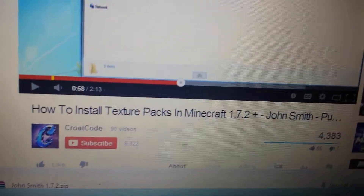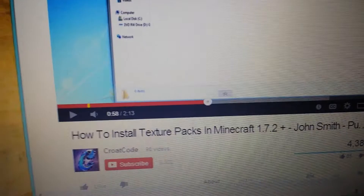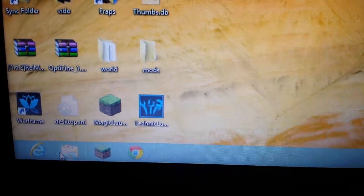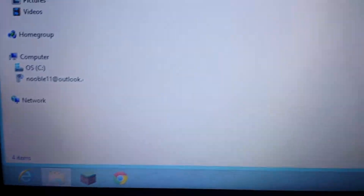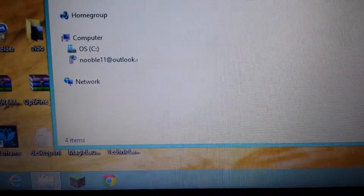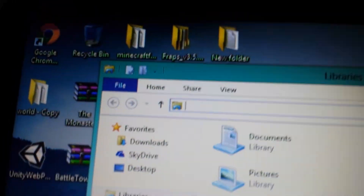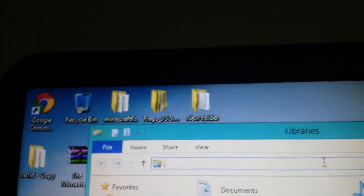Alright guys, I'll teach you how to download this. Well, after you download the texture pack, you want to go to your files. Well, mine's Windows. This is what you want to type. You want to type percentage — where's that percentage? I'll show you what. You have to hold the shift button.